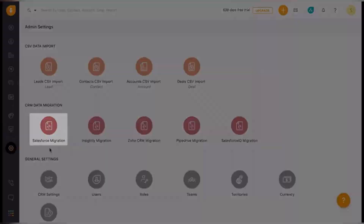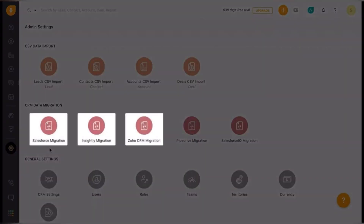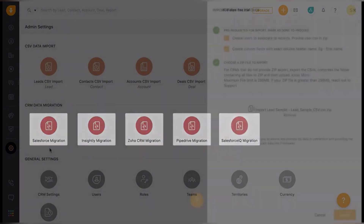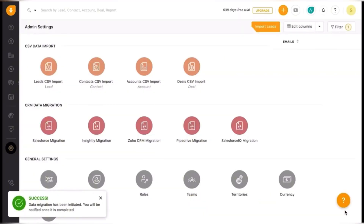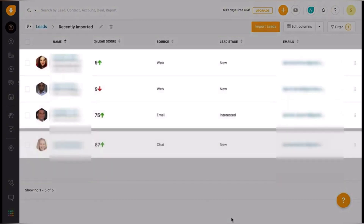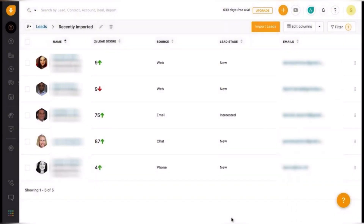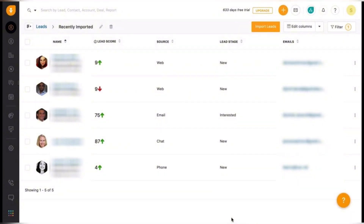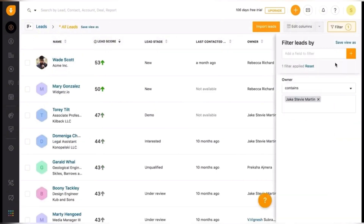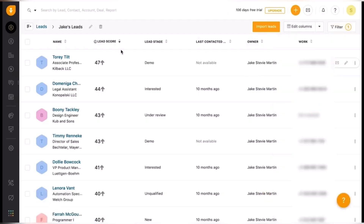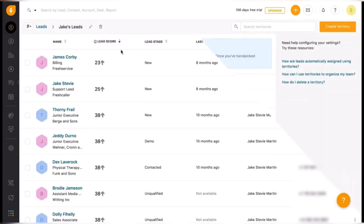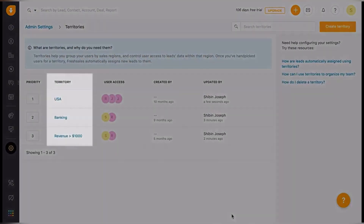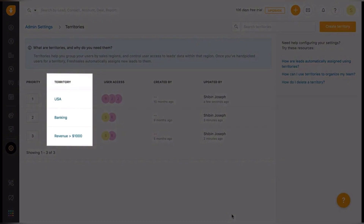And the last overview is FreshSales. FreshSales is a CRM designed for sales teams looking for AI-driven automation and built-in communication tools. It stands out with features like Freddy AI, which helps prioritize leads and automate repetitive tasks. FreshSales offers a solid mix of sales and customer engagement features, including email tracking, telephony and workflow automation. Its user-friendly interface makes it accessible even for non-technical teams. While it may not have the same level of third-party integrations as competitors, it provides a strong balance of features at a competitive price.